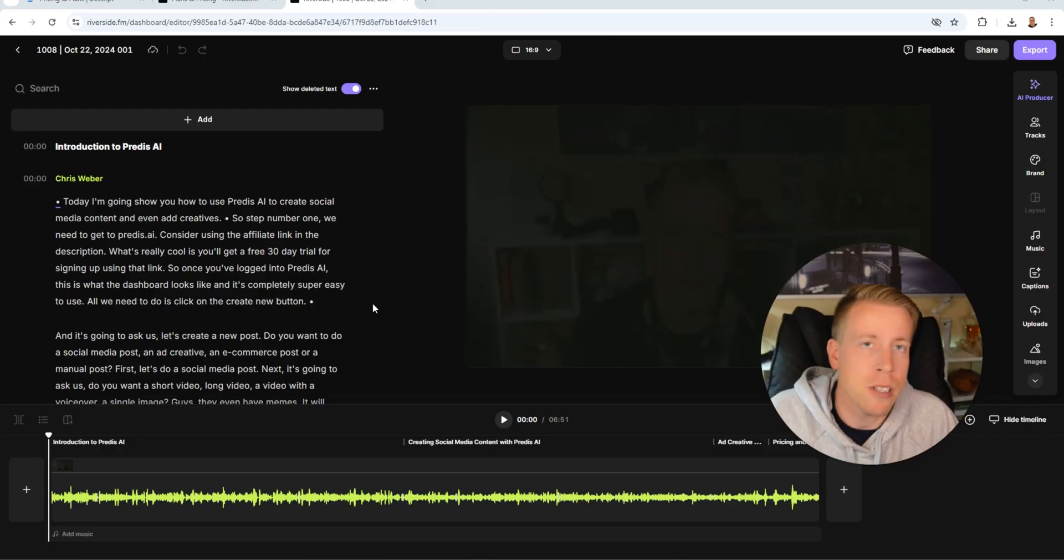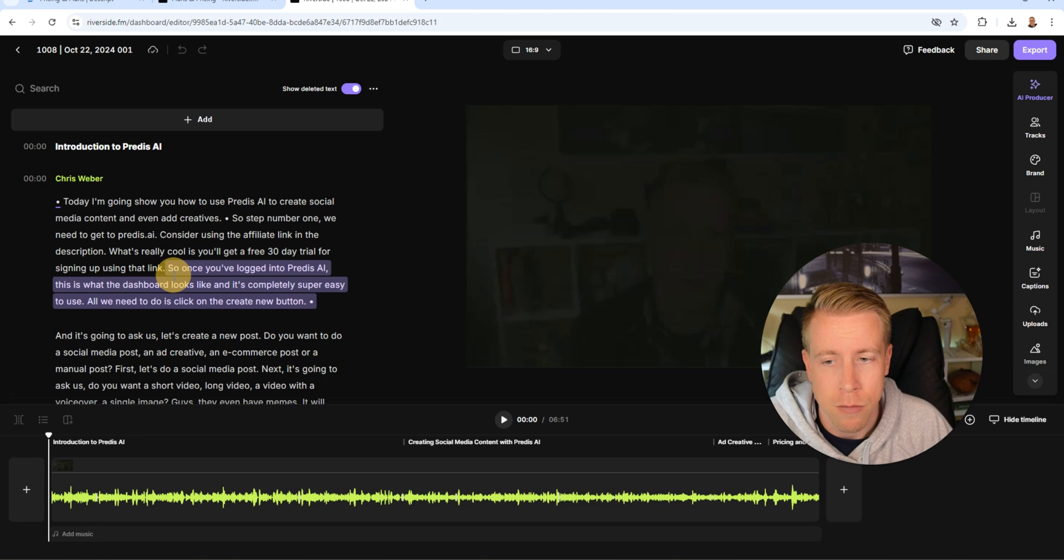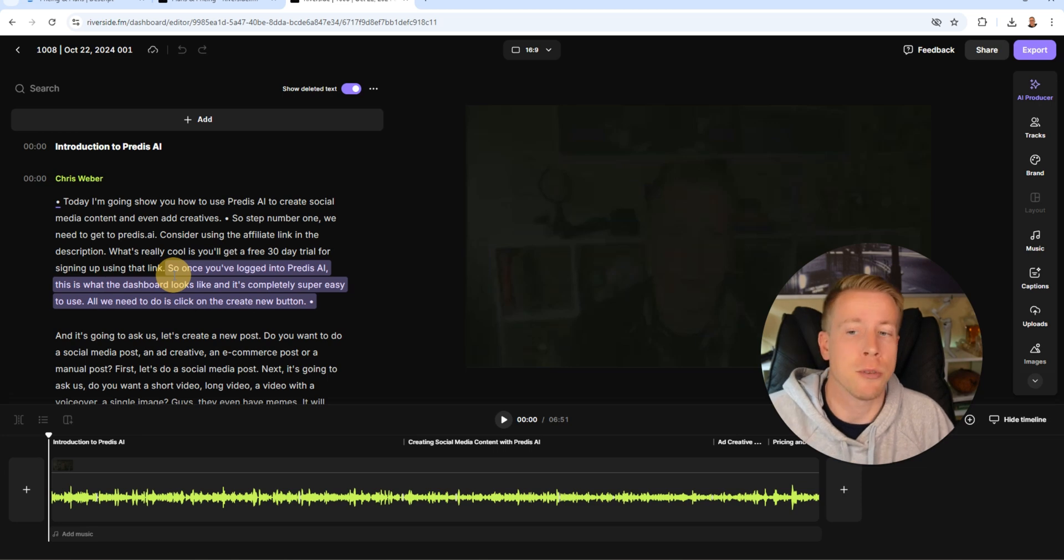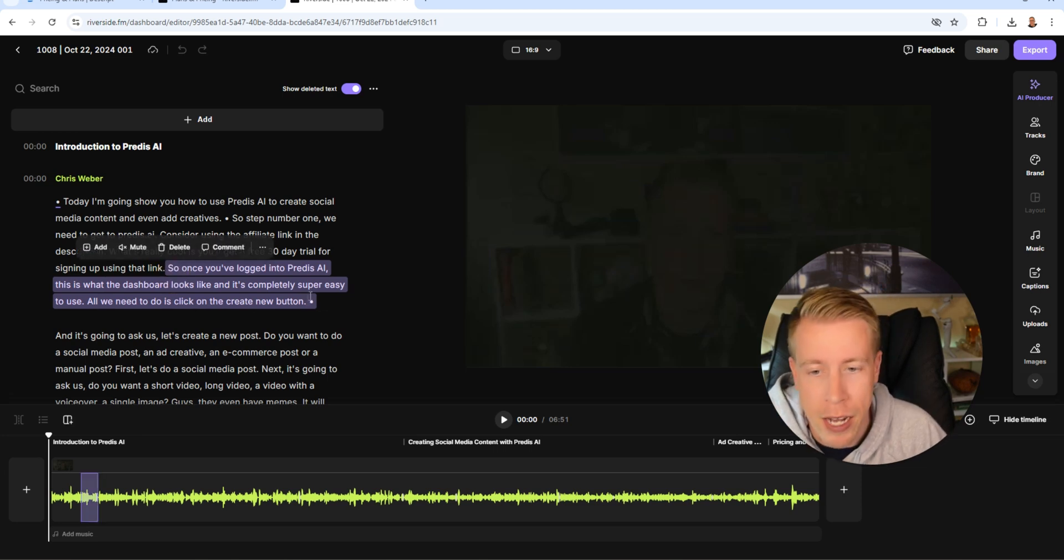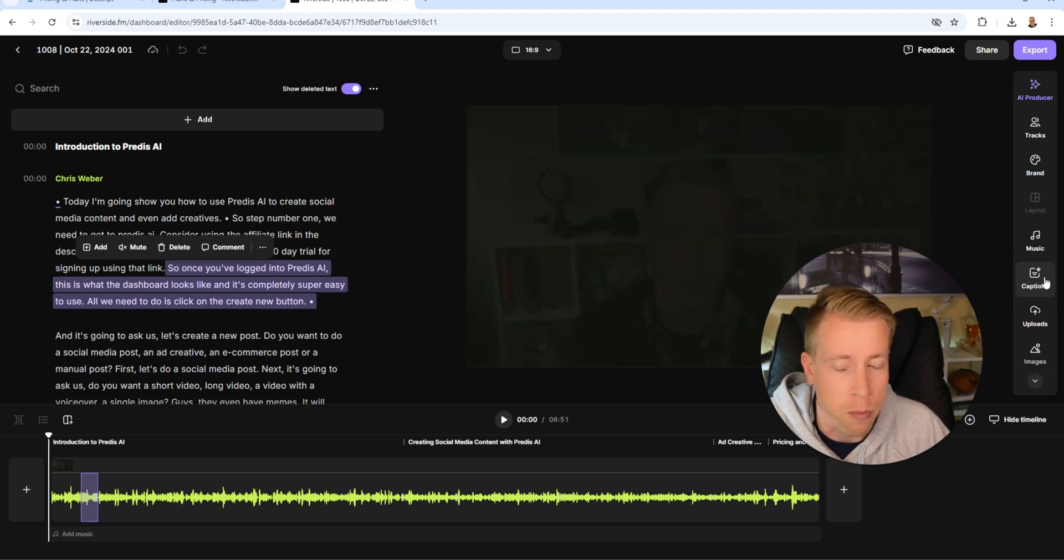So they've recently added a new video editor and it's somewhat similar to Descripts. You can do the transcription video editing where you can highlight the words and just delete them and it removes it from the video. You can add music, captions, brandability stuff. So yes, there is a video editor within Riverside, but I will say it's nothing like Descript. If you're looking for a tool for video editing, Descript wins for this. But if you're looking to record high quality interviews, Riverside has this done.